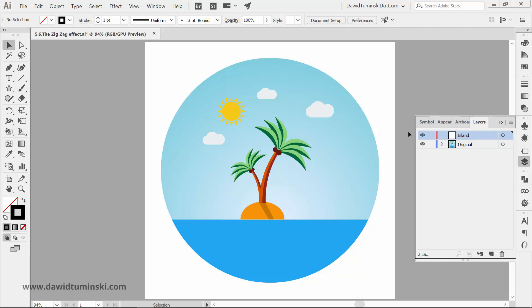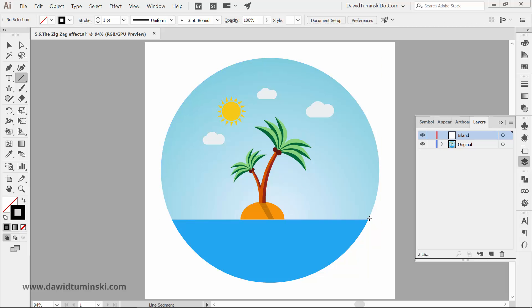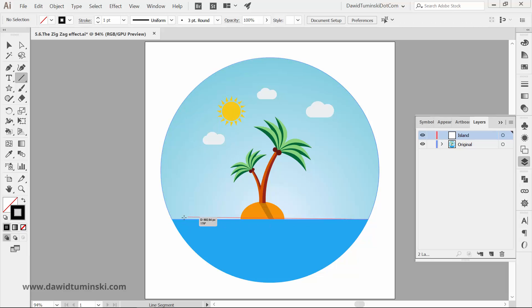So let's apply the effect to a simple straight line. Grab the line segment tool from the tools panel. You can always press the backslash key on your keyboard. Now create a line that is stretching from one side of the ellipse to another. You can give it a plain black stroke and no fill.